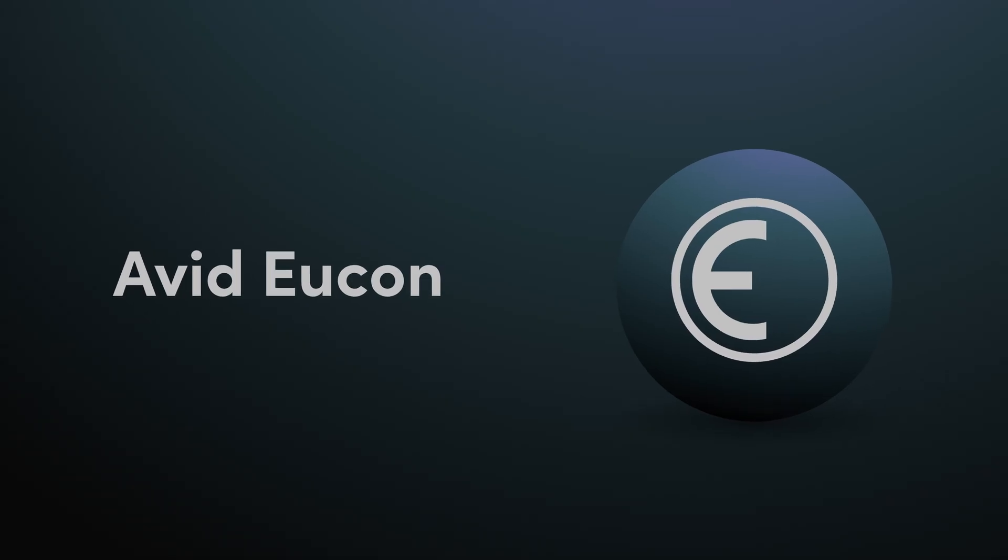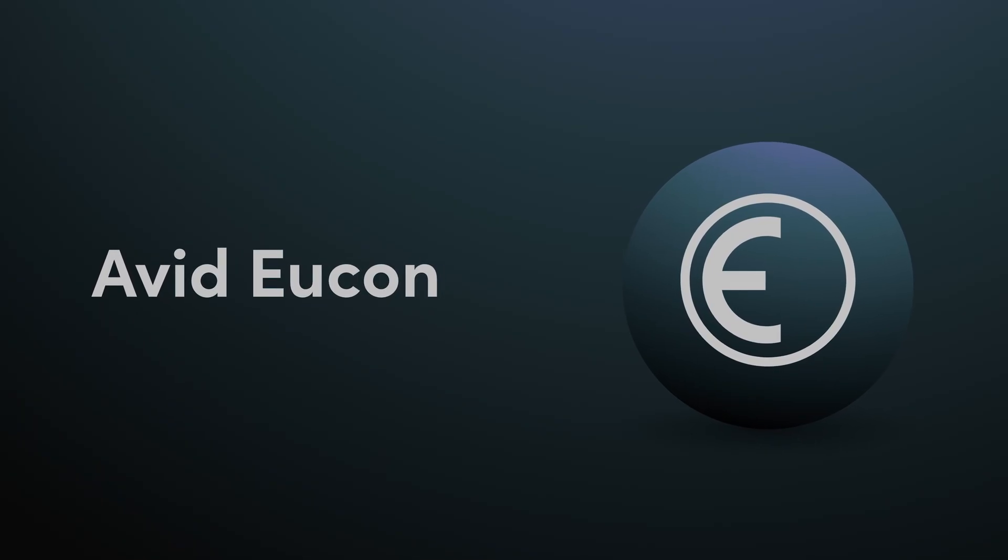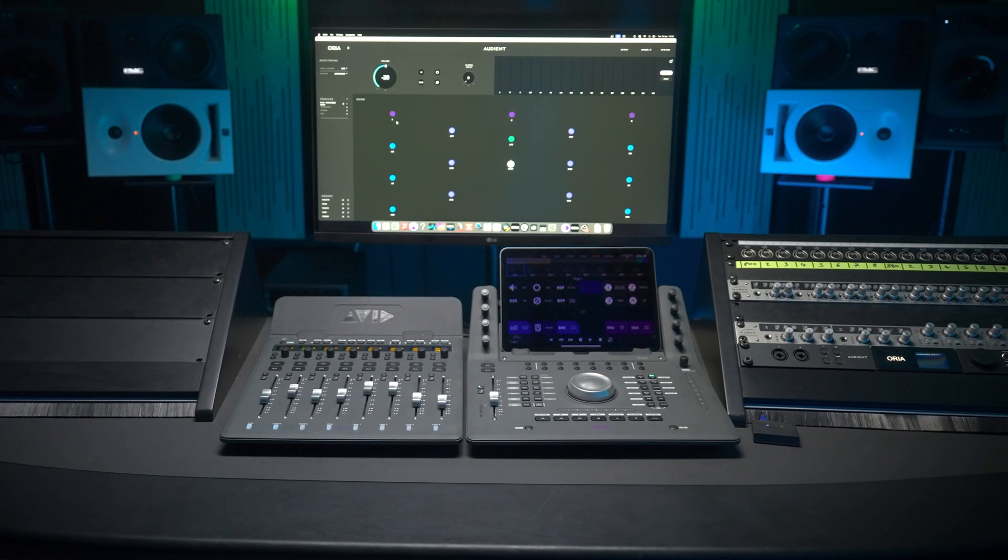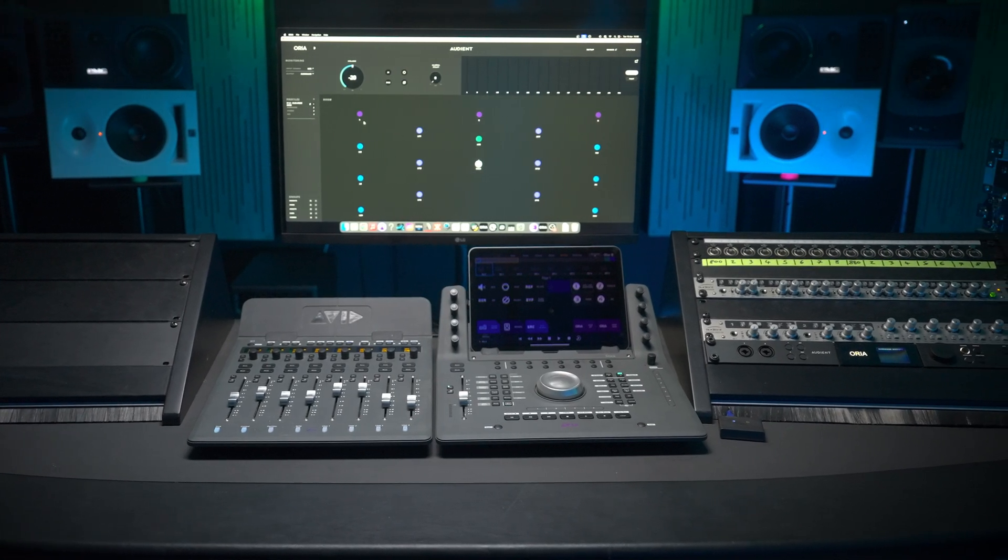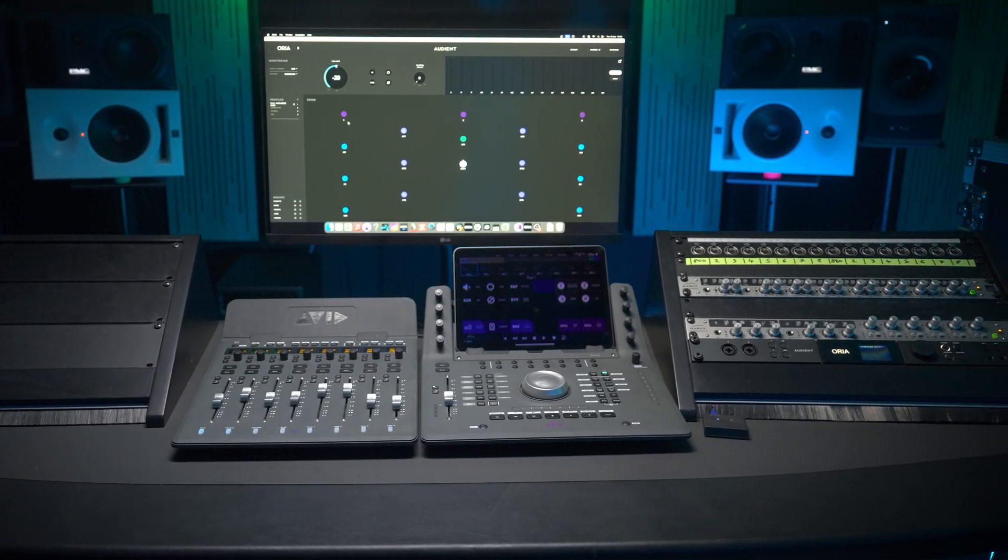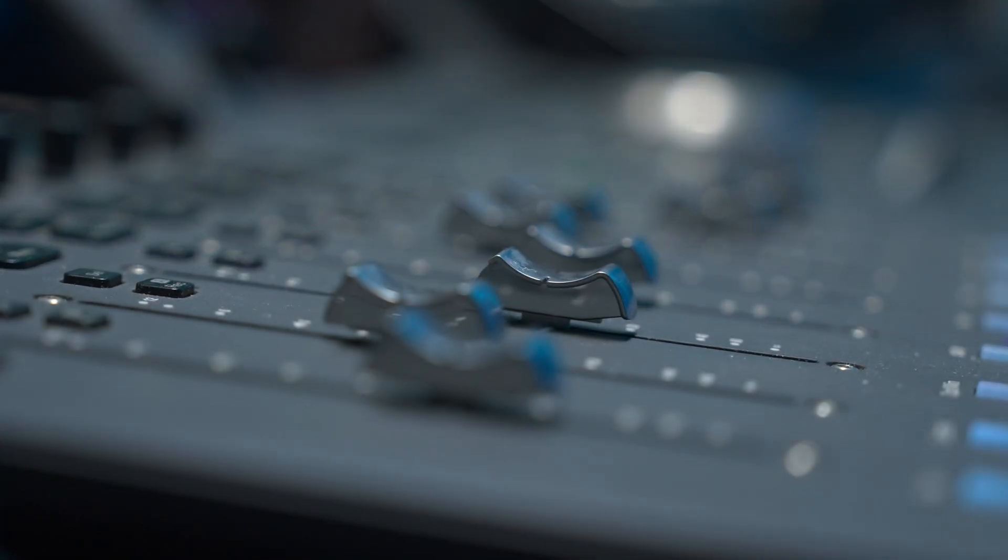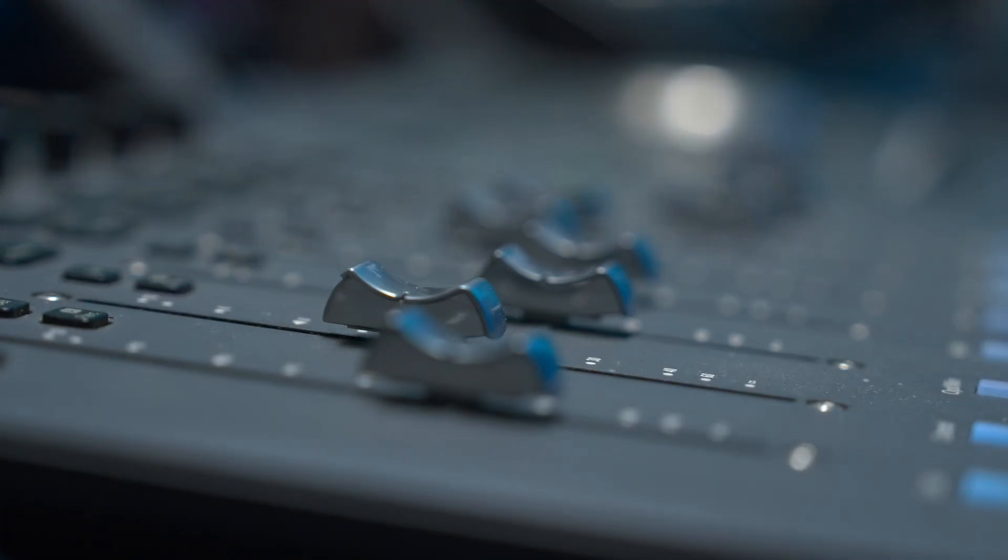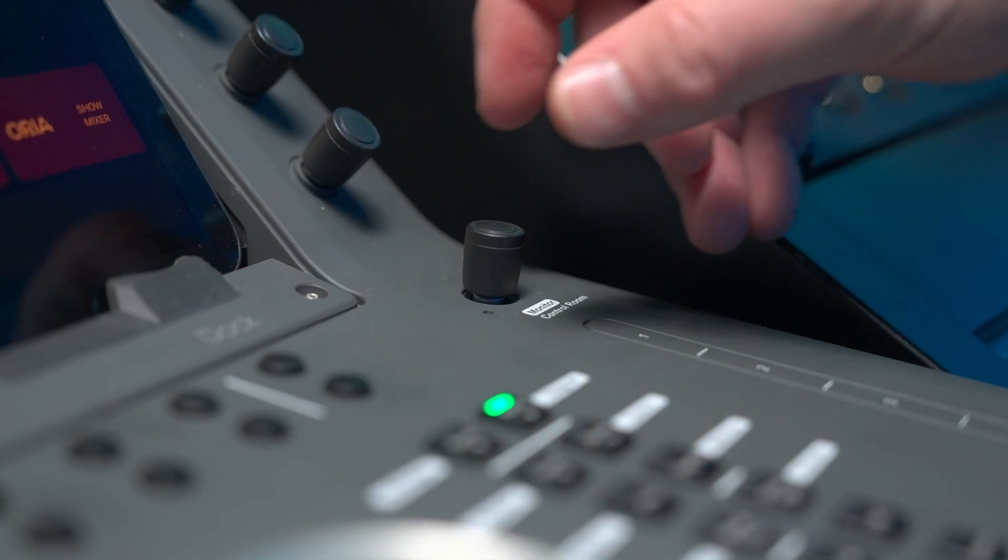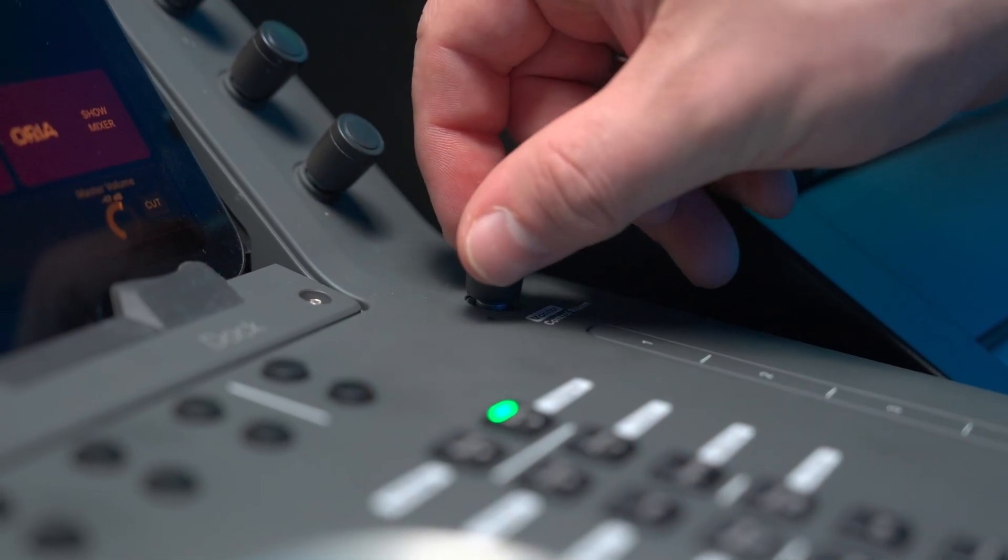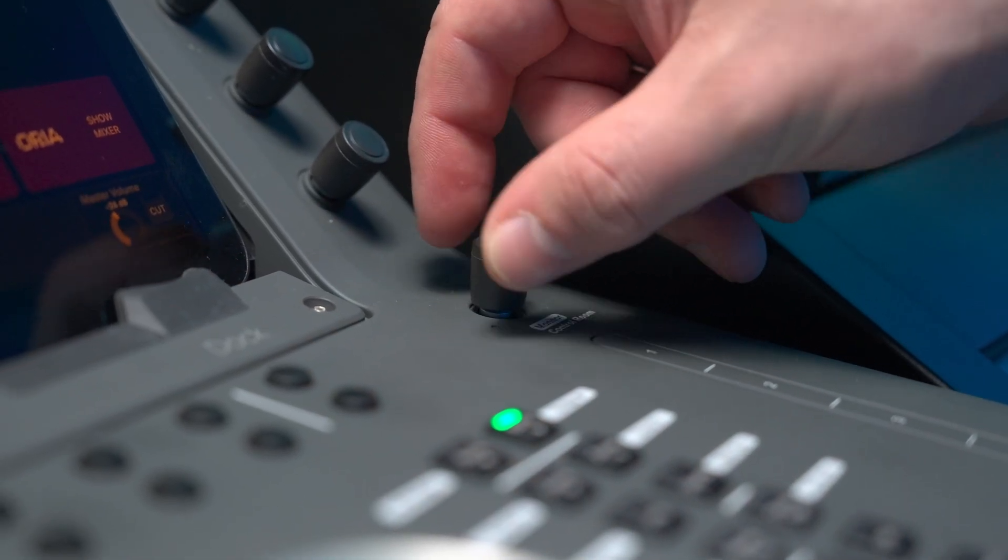Additionally, we are introducing support for Yukon Control, enabling you to integrate Aurea directly into your Avid workflow and take control of Aurea monitoring features with control surfaces such as the S1 and Dock, all the way up to the S6 and beyond.